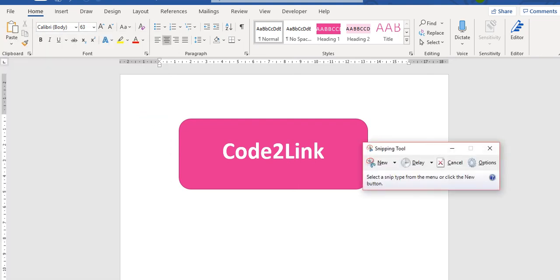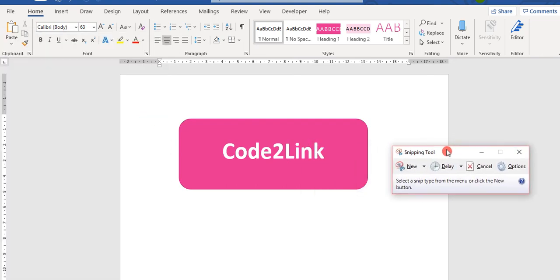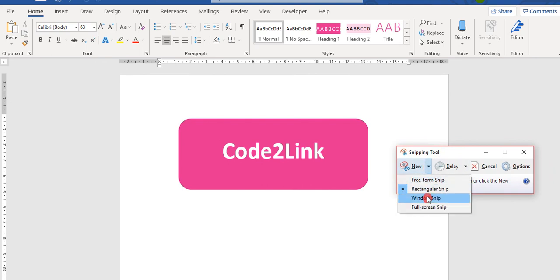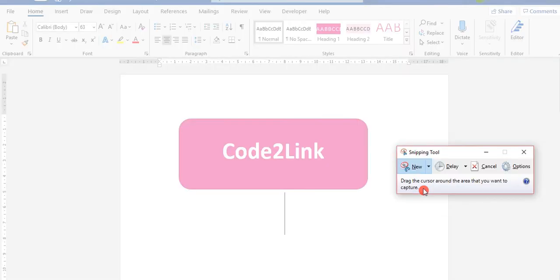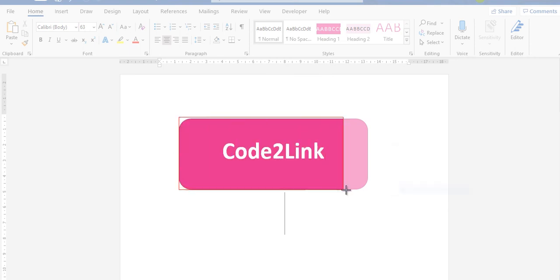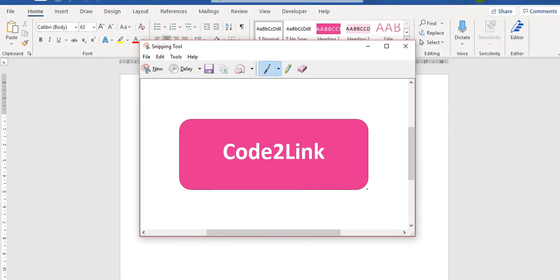So here I have a snipping tool. When you click on it you get this kind of a dialog box. Click on new. You will have various options available there: free form, rectangular, window snip, full screen snip. Right now I'll go for the rectangular snip. The moment I click on it you see the mouse pointer has turned into a plus sign. Well let me just drag it and click that much part of the shape and there it is.